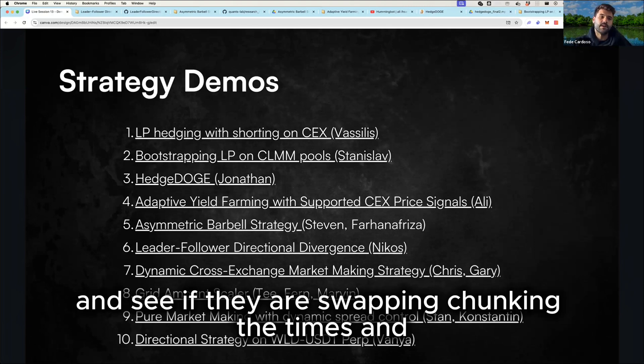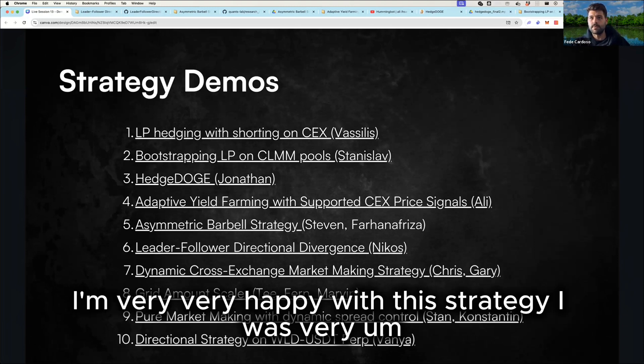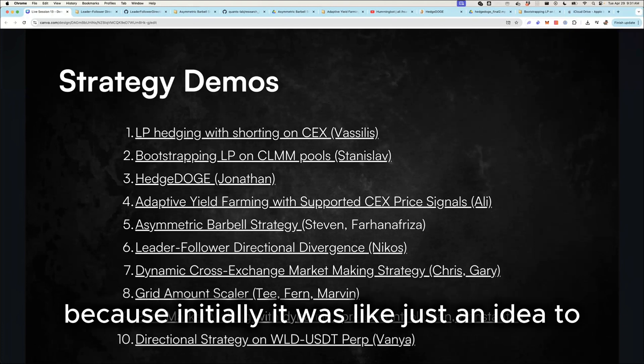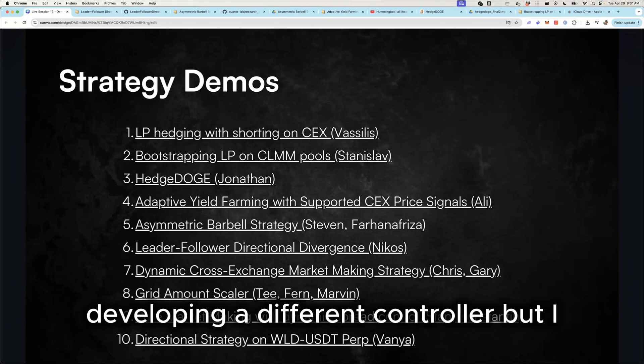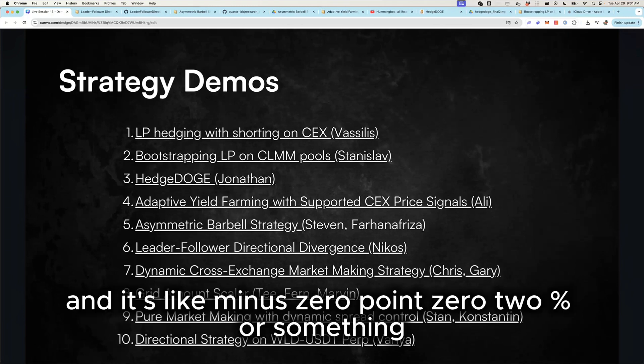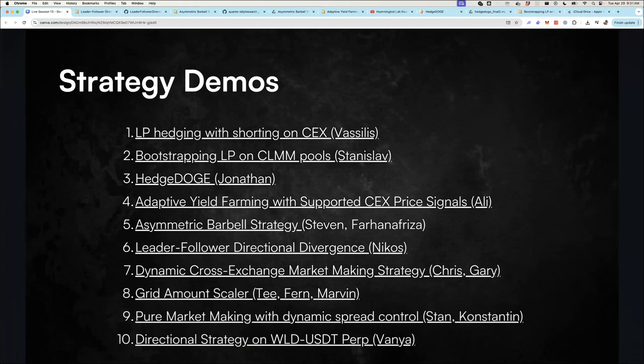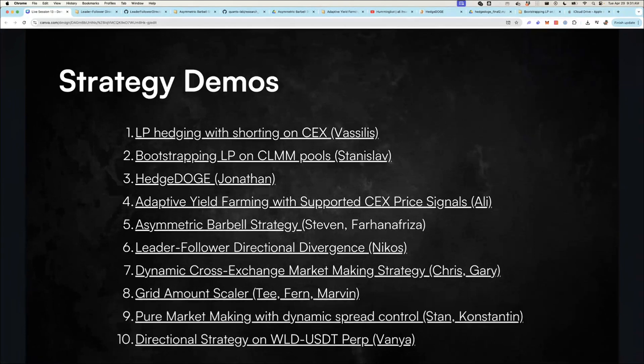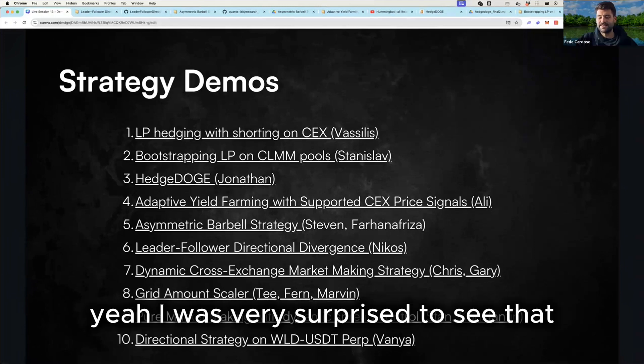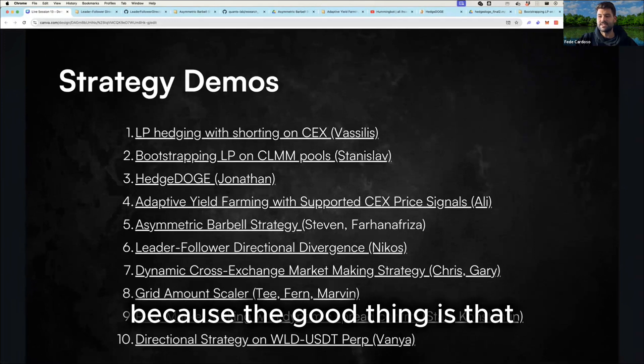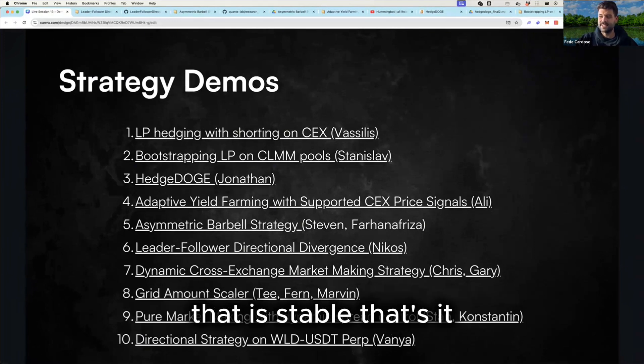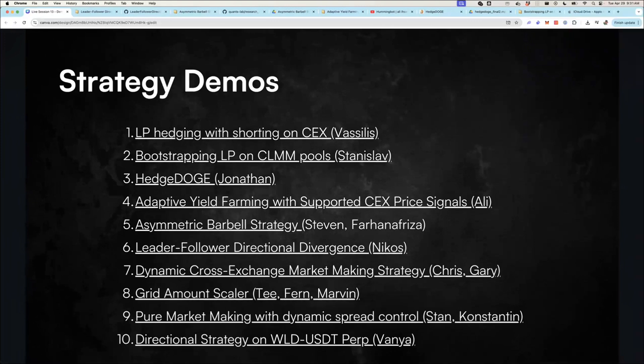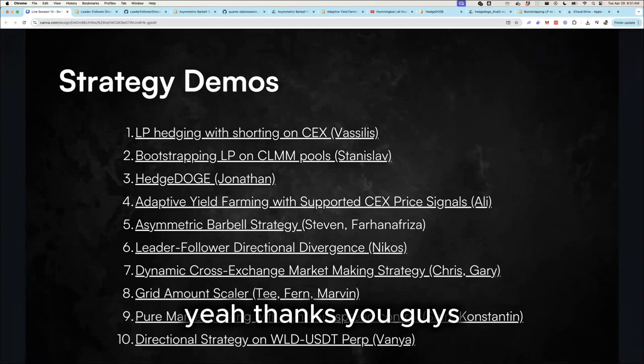I'm very, very happy with this strategy. I was very surprised because initially it was just an idea to explore developing a different controller, but it did over 300 trades and it's like minus 0.02% or something, including fees in over 300 trades. And I was not really focusing on profiting much from it. Yeah. I was very surprised to see that. Yeah. That's really cool because the good thing is that now you can put something in production that is stable. That's the thing. Yeah. Well, thanks. Yeah. Thanks to you guys.